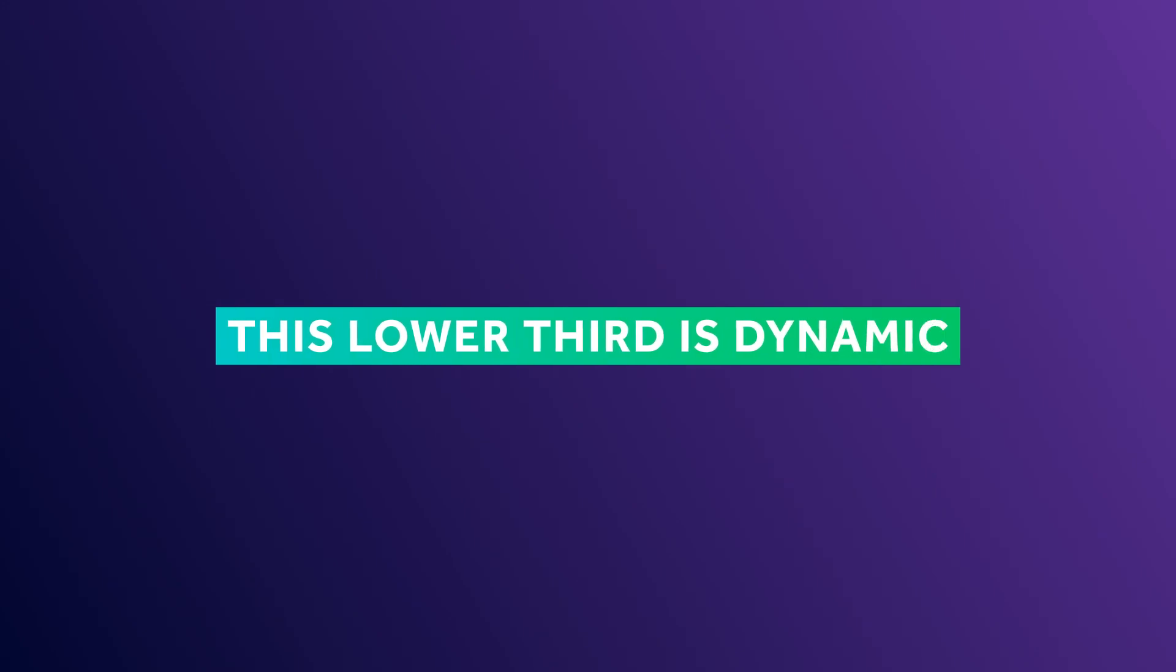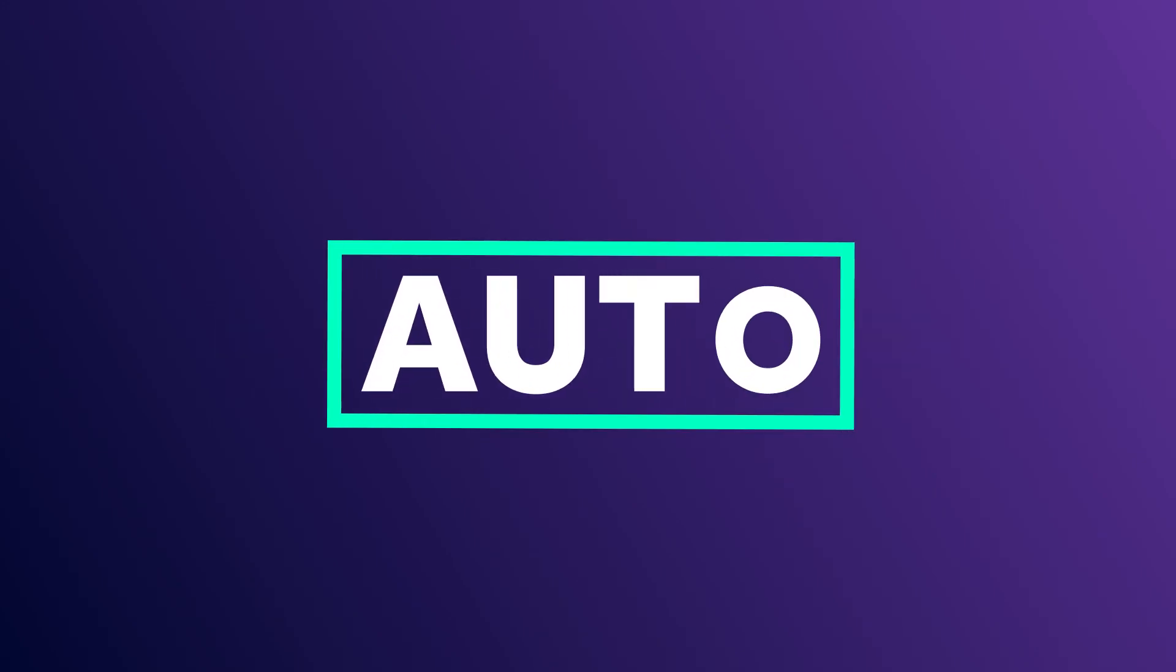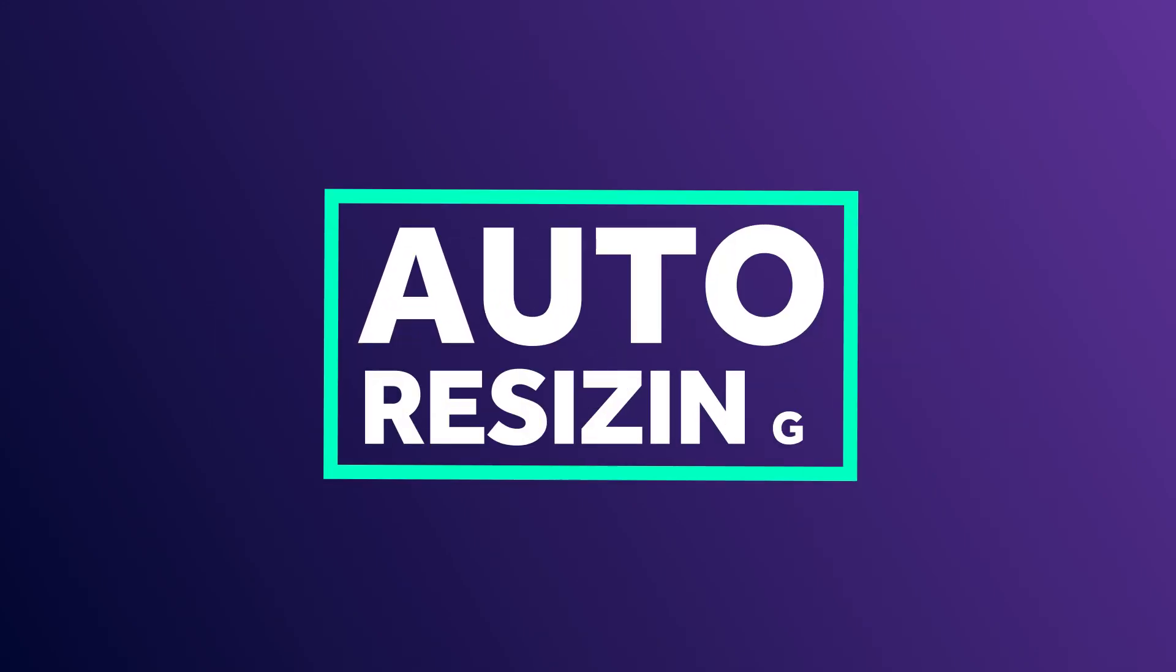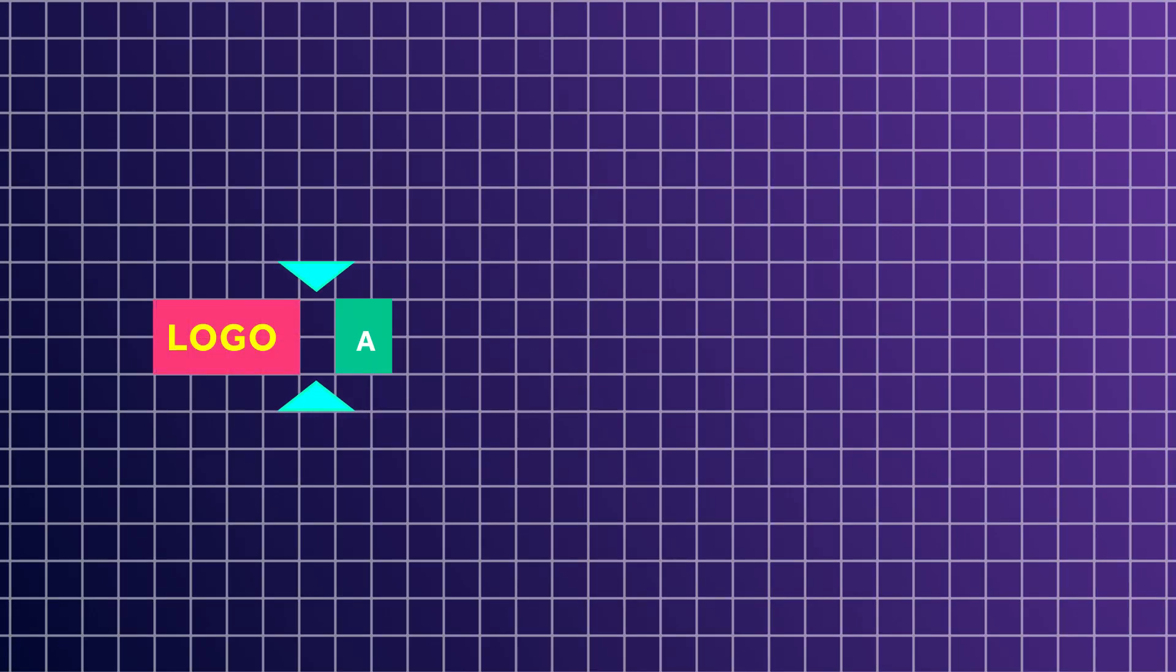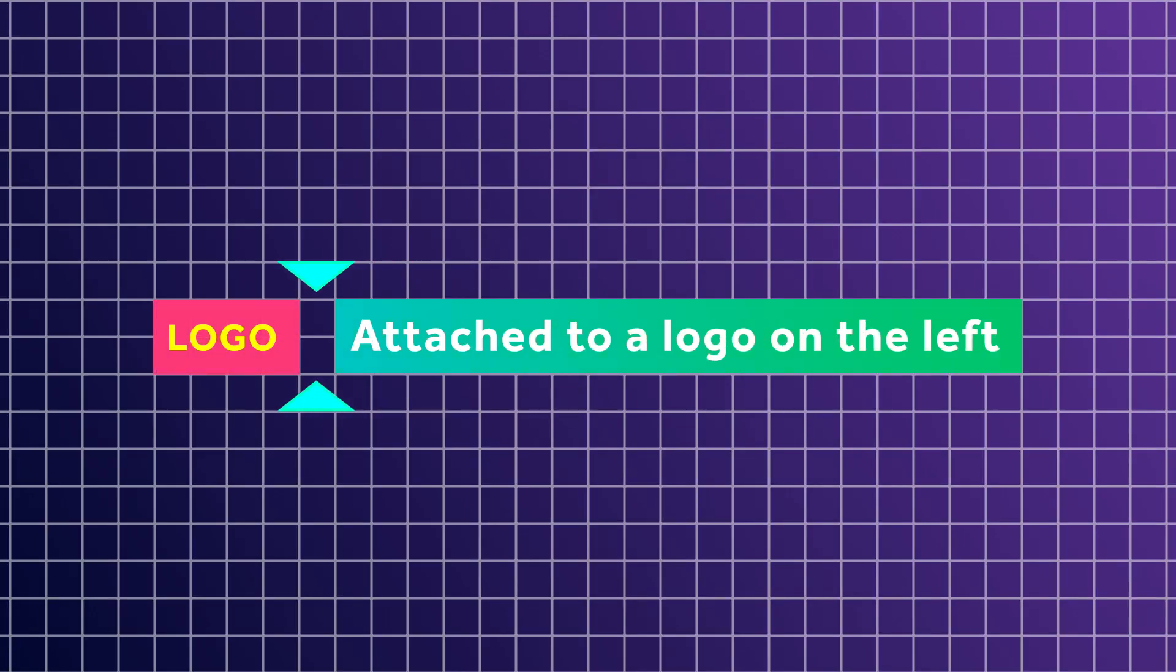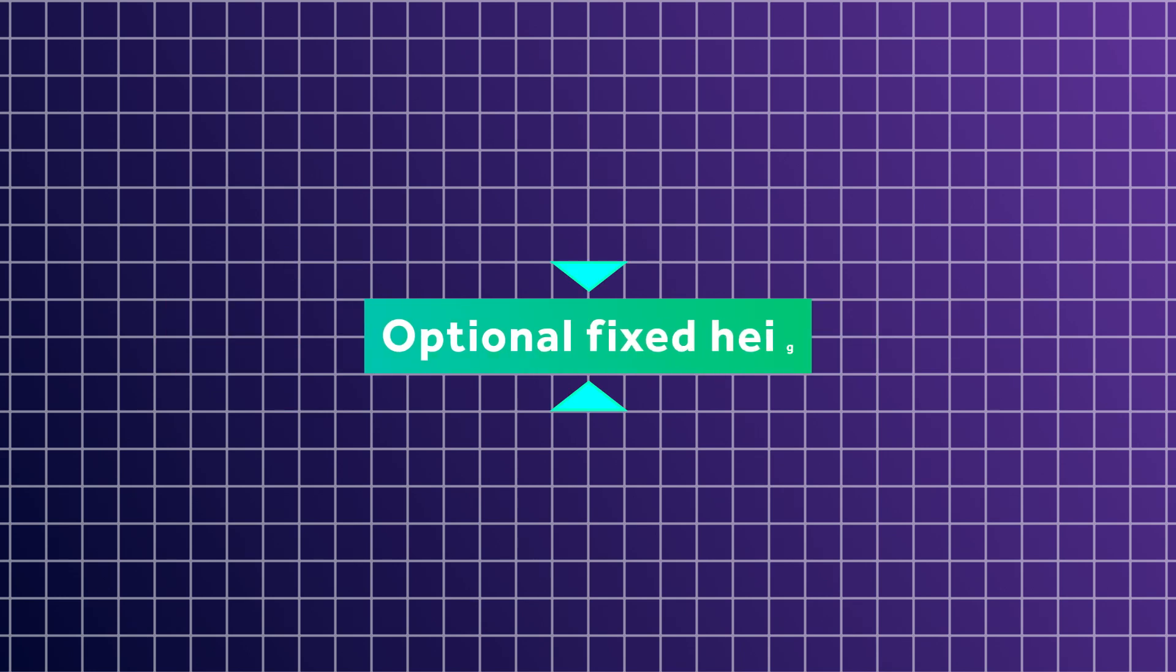In this After Effects tutorial, I'll show you how to create an auto-resizing dynamic lower third with an optional fixed height.